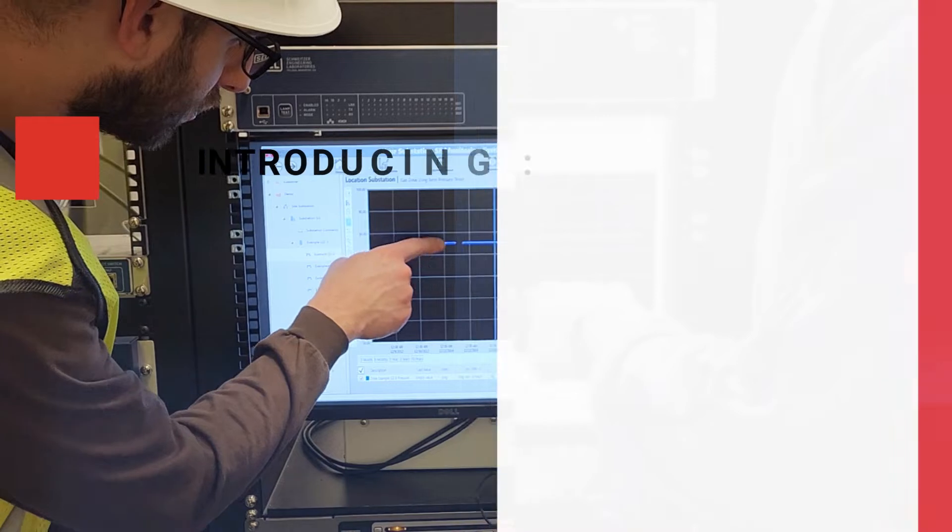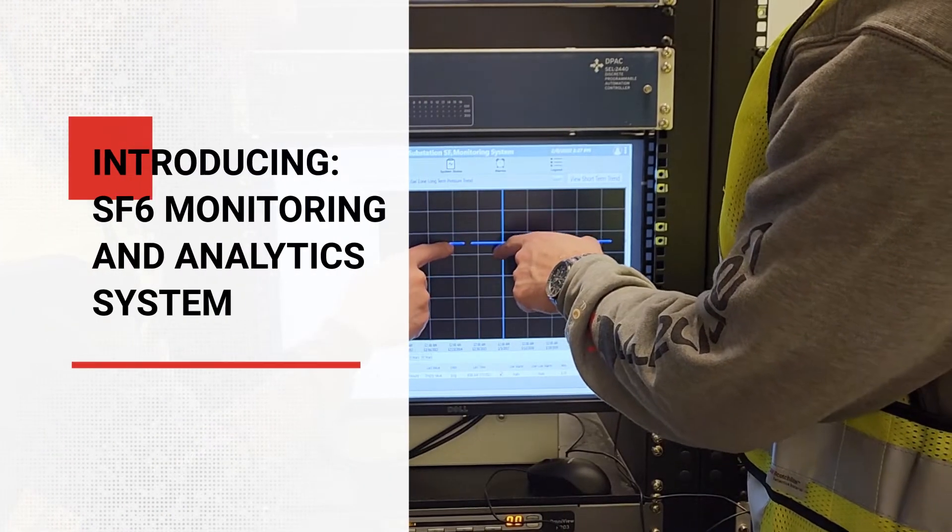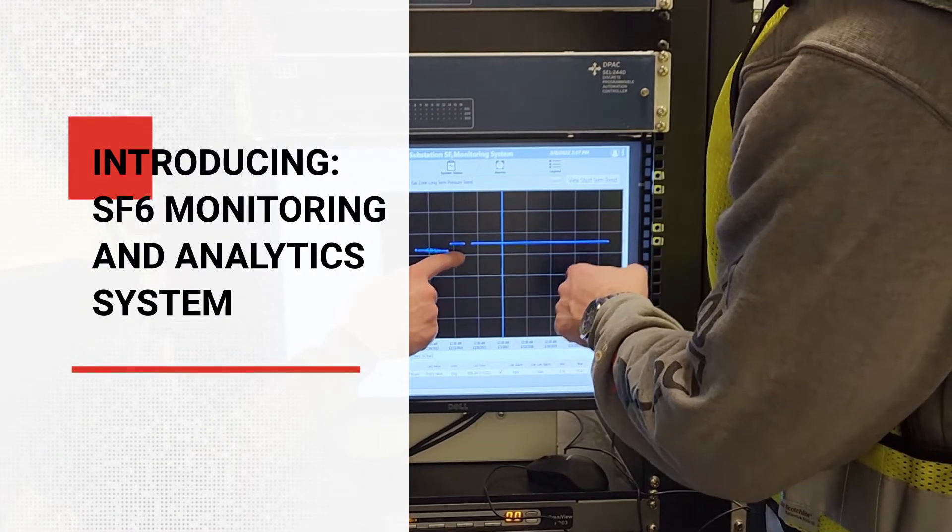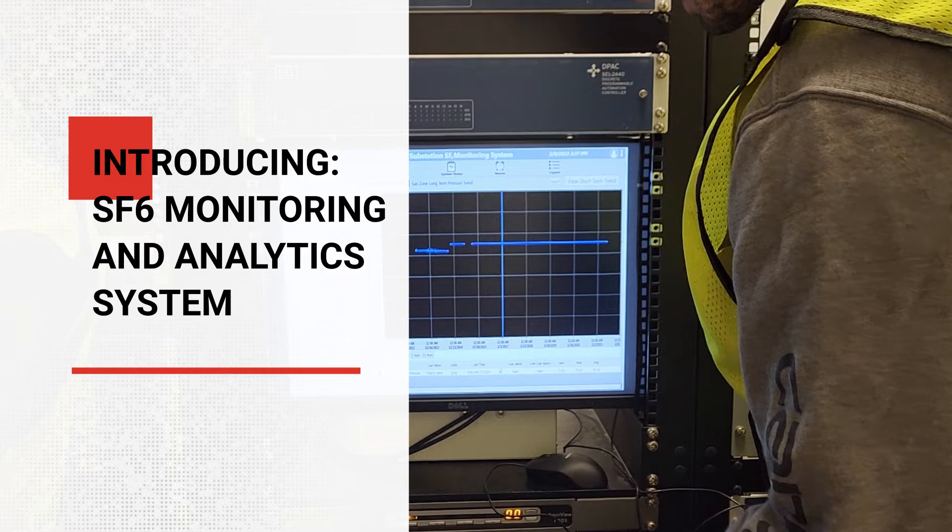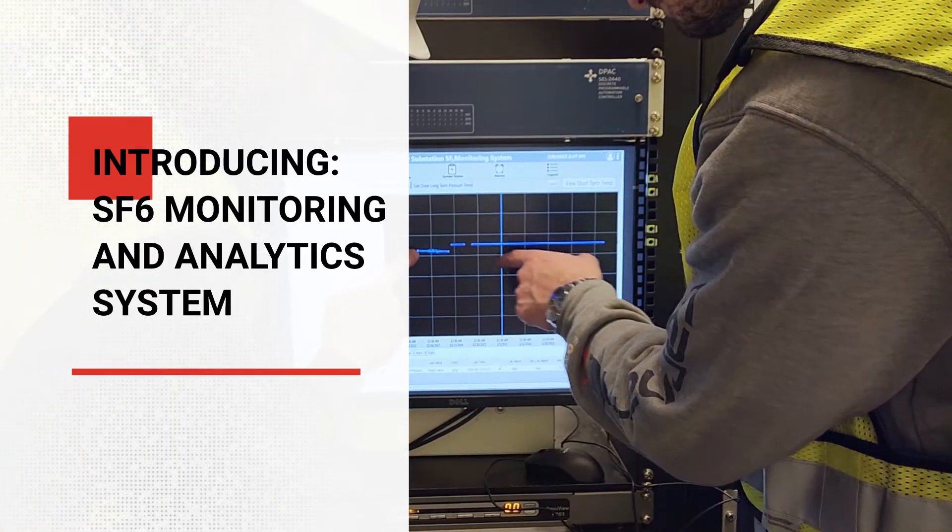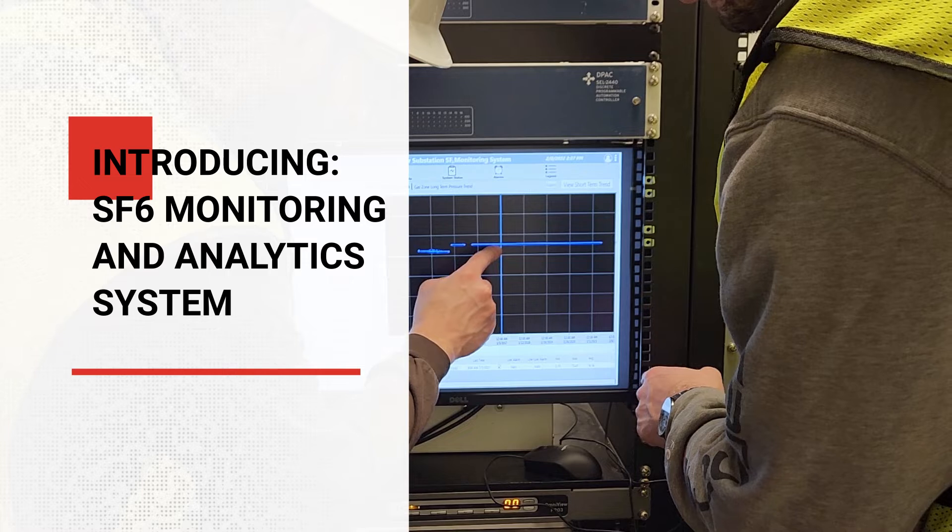MEPI's upgraded SF6 monitoring and analytics system monitors SF6 gas-insulated equipment in real time, while introducing some new and exciting key features.